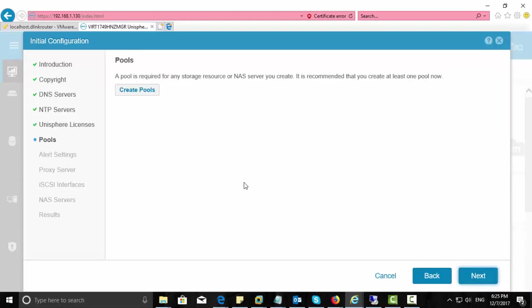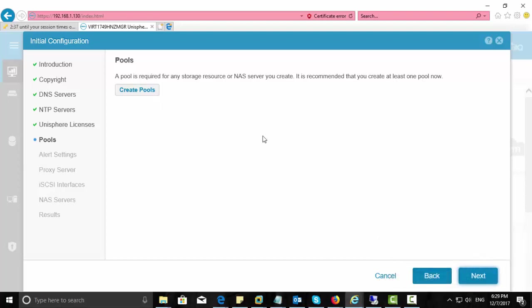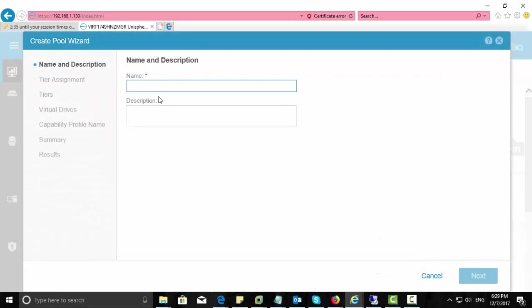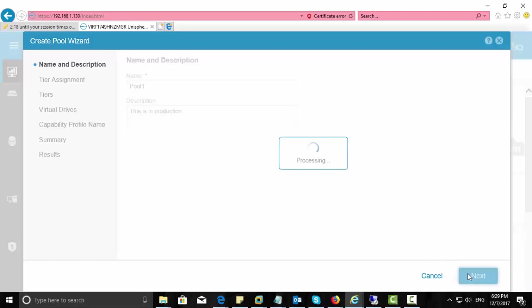Now it's time to create pools. Click create pool. Give a meaningful name here. I just give pool one. And give a description that you can identify for later. Click next.